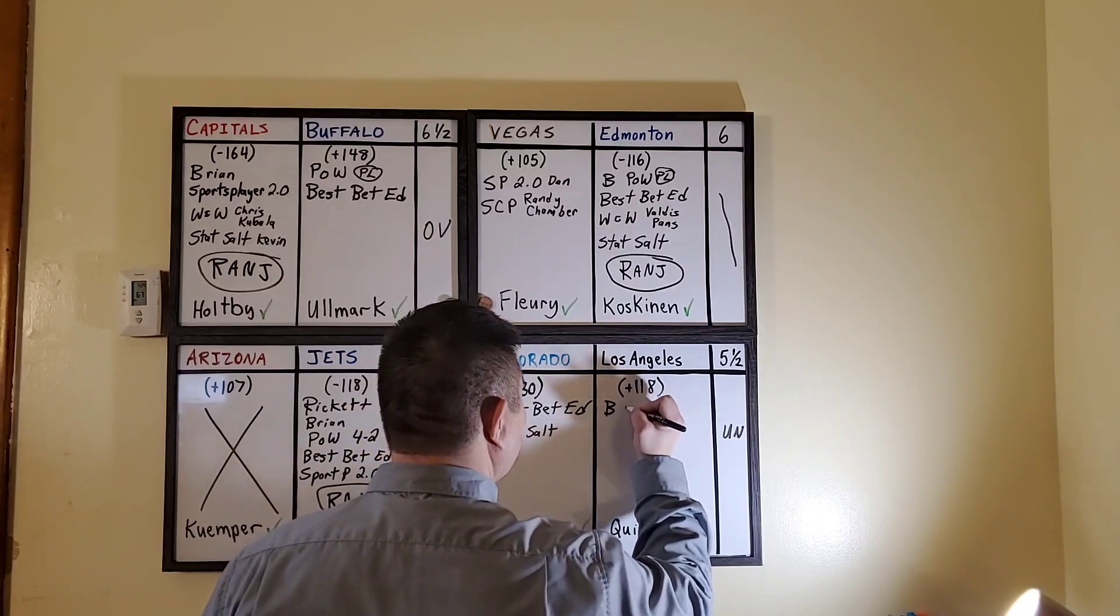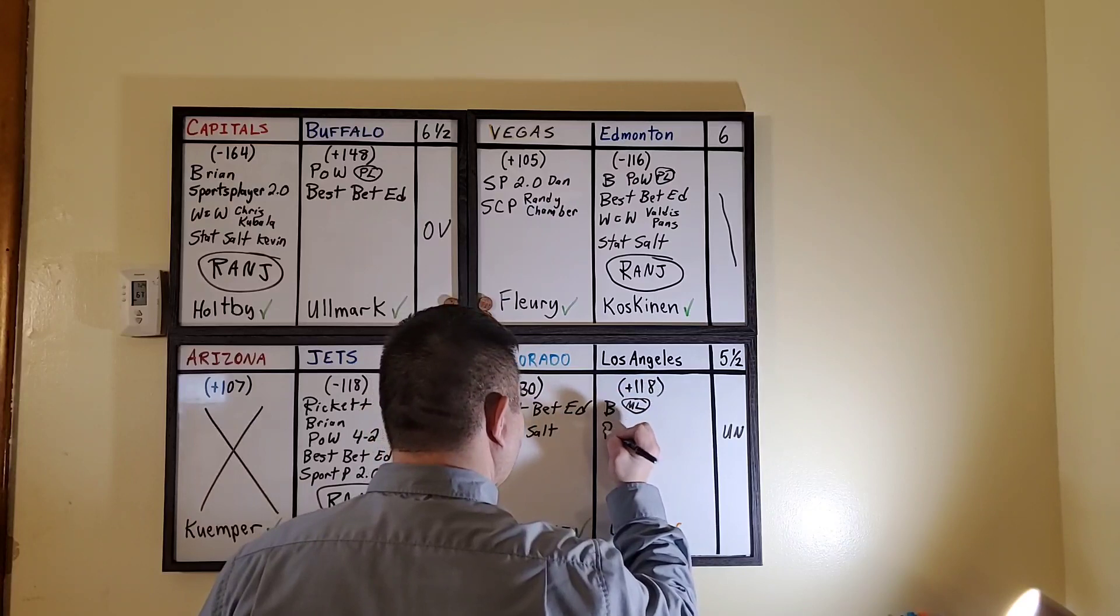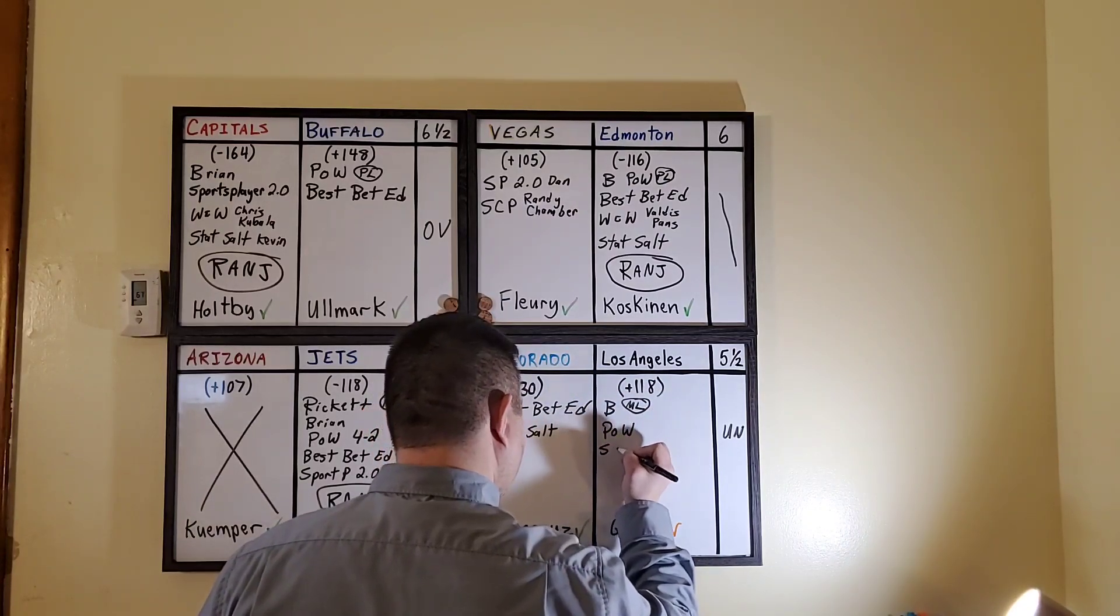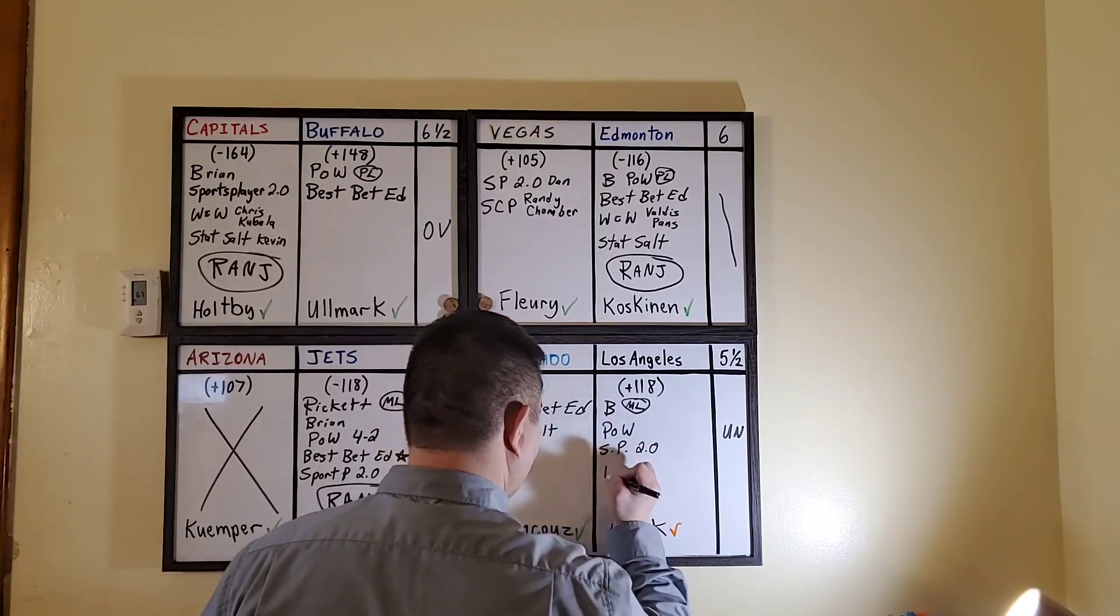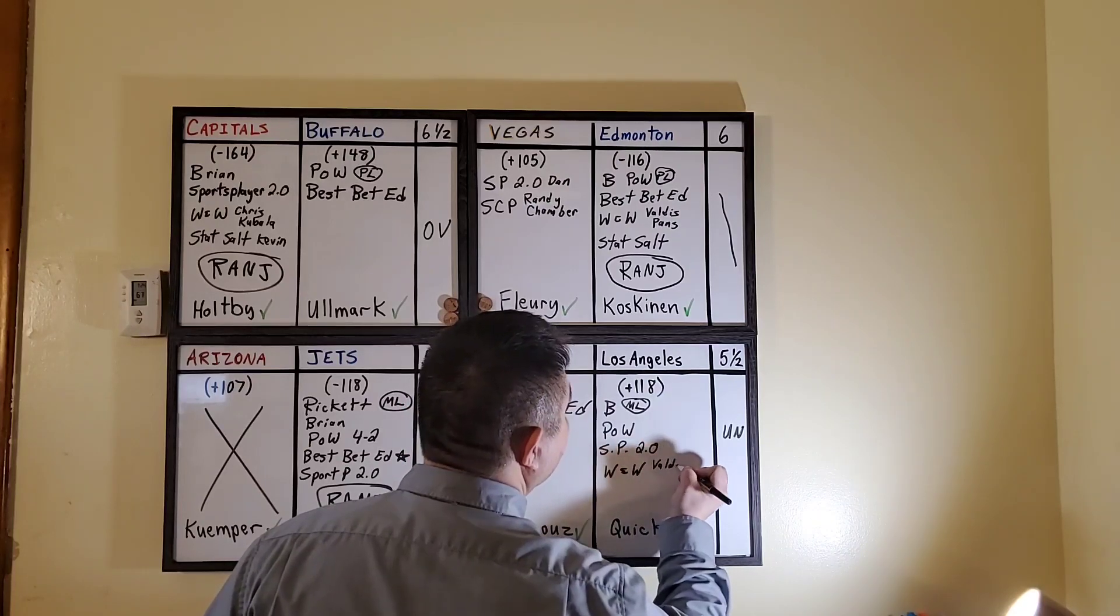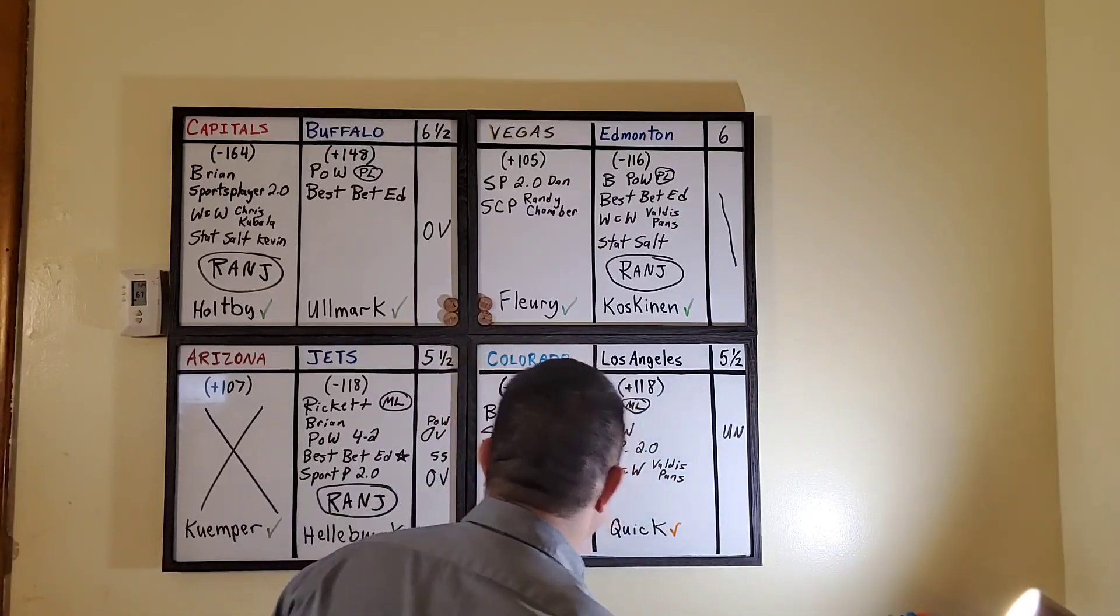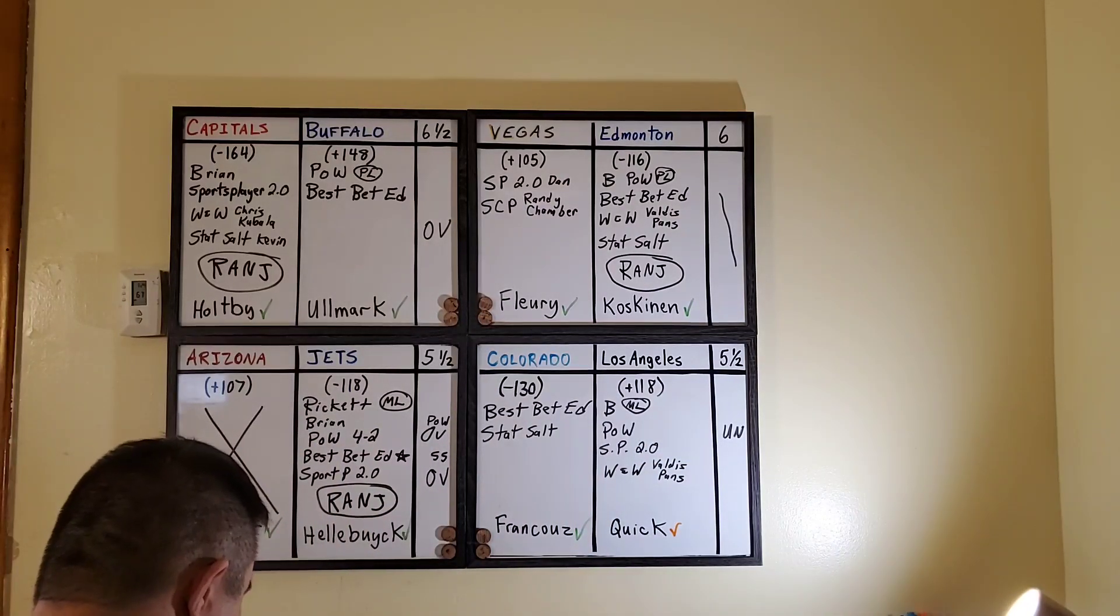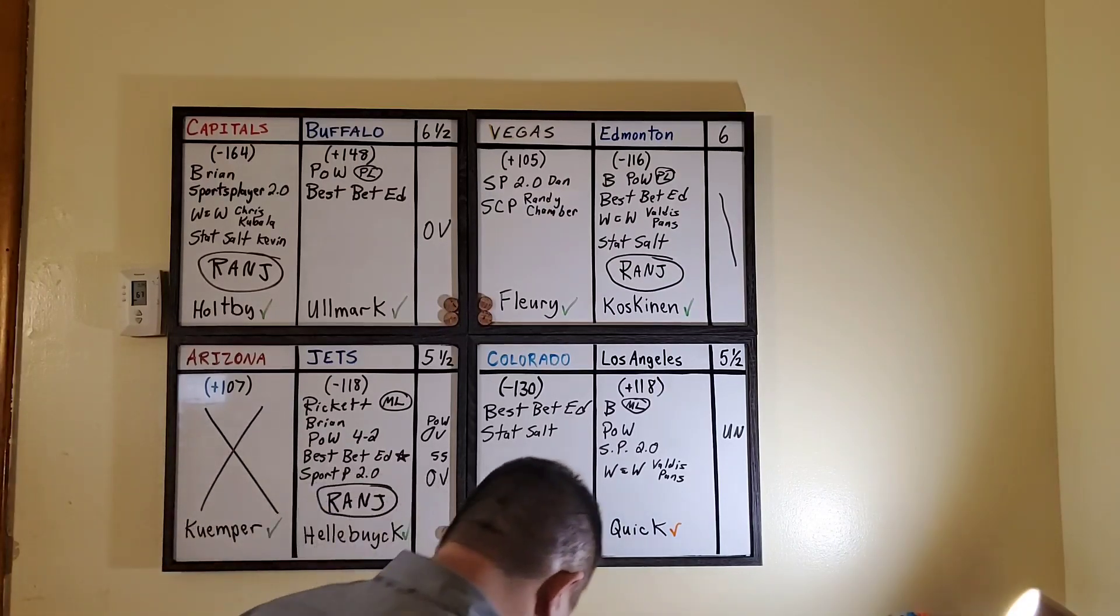Brian from B-Pow saying money line. Perlow, Sports Player 2.0 the new guy, and Winners and Winers Valdez Pons. Now I'm the one against the majority. I know Los Angeles, I know the Kings have been on like a five game win streak. Five in a row. But Colorado, they are 10 and one on the road in the last 11. So I think they're gonna snap that streak.